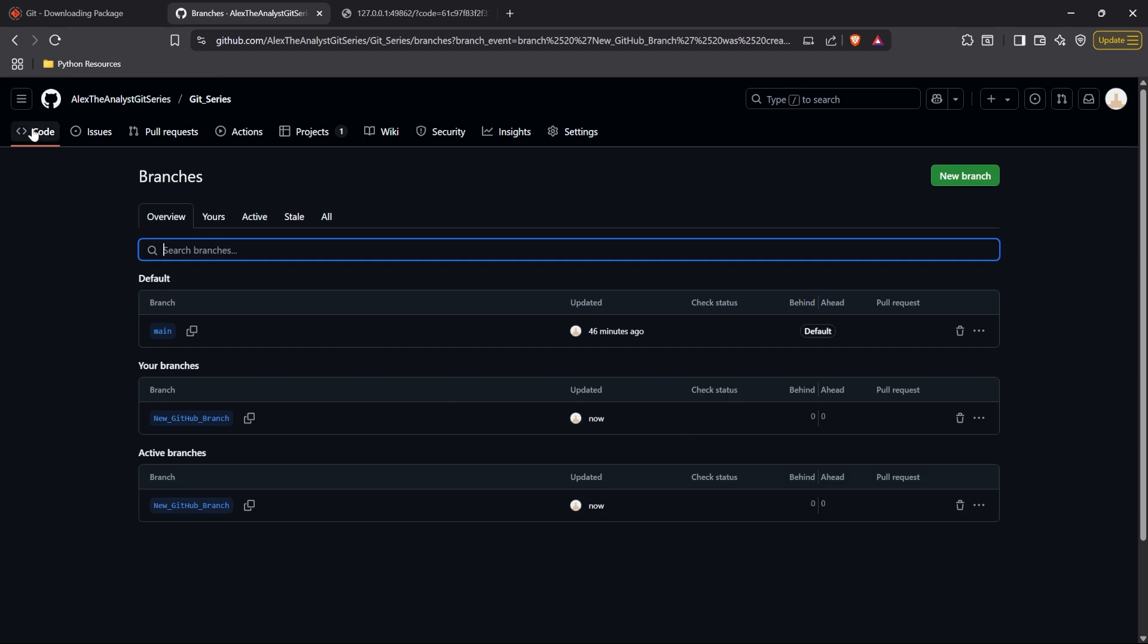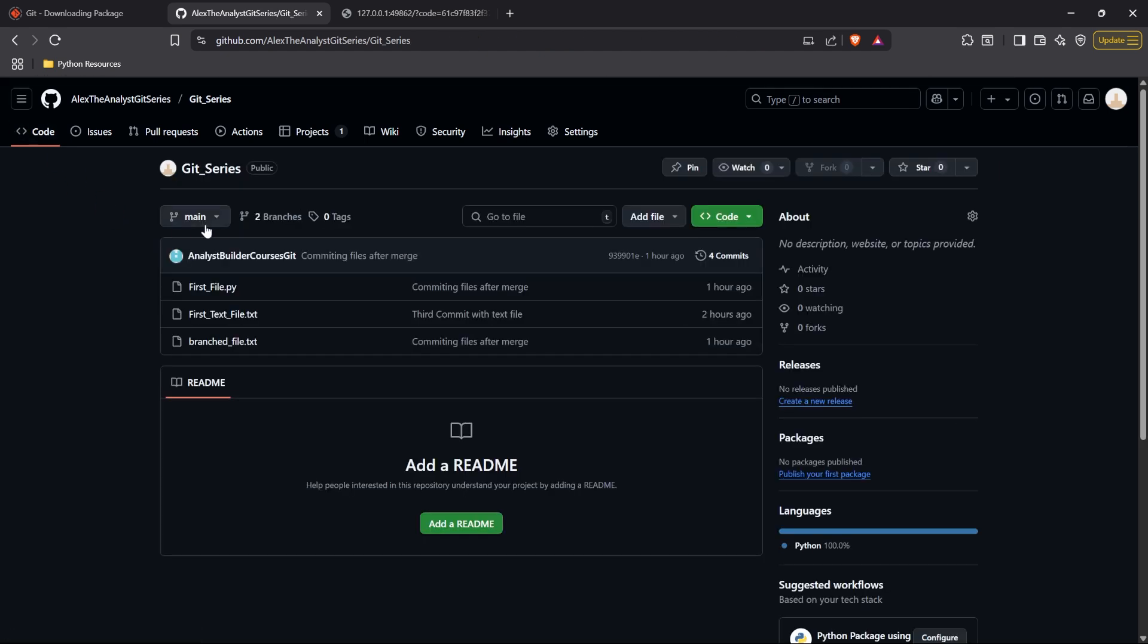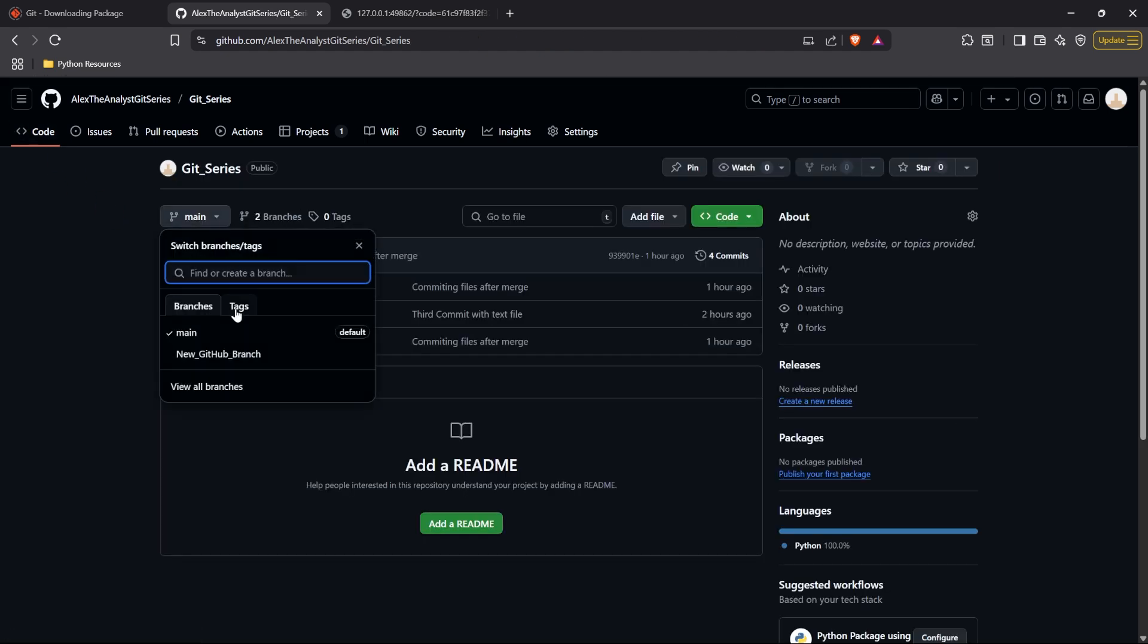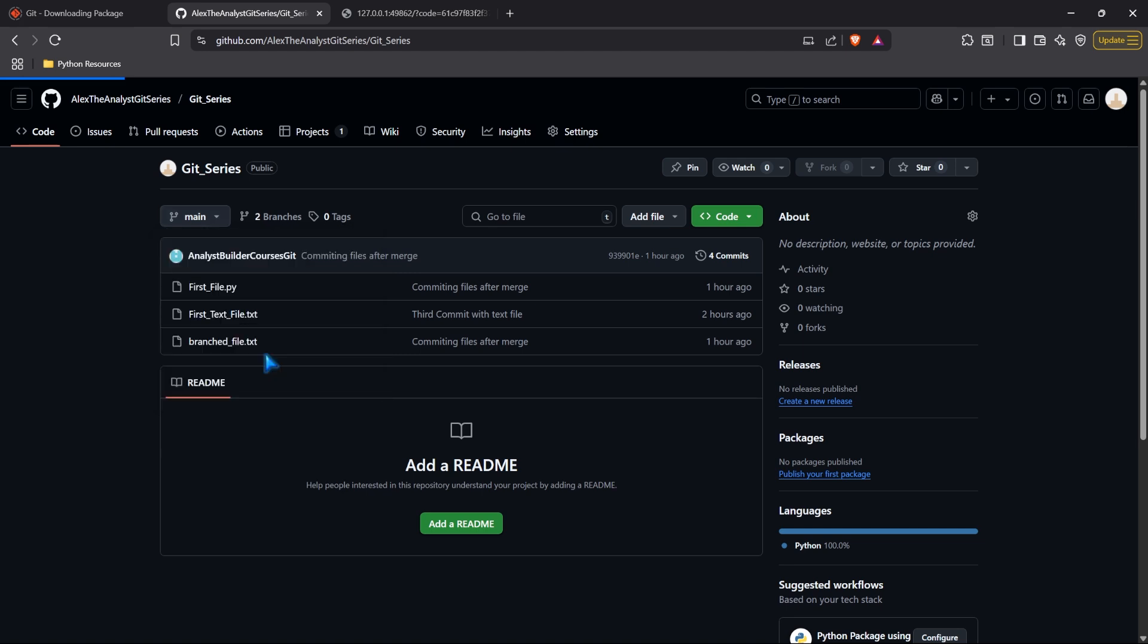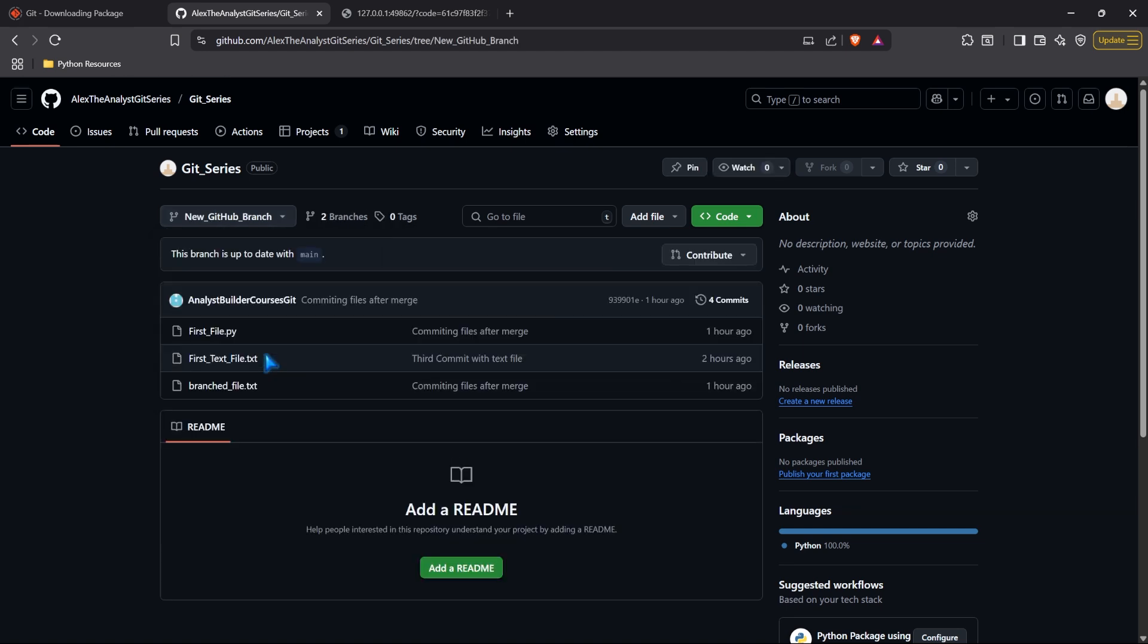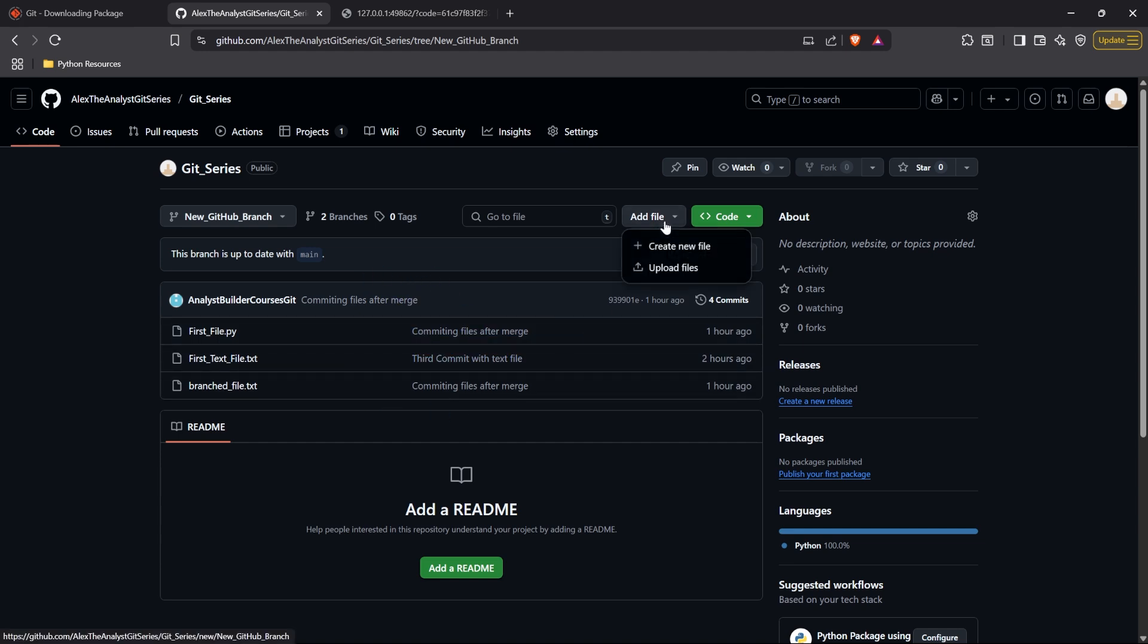So now if we go back, we're going to go to our code. If we go back to main, we now have our main. That's our default branch. We have this new GitHub branch. Let's go ahead and click on this. This is basically a copy of our main branch. And so it has all the same commits. It has all the same files and information in here.